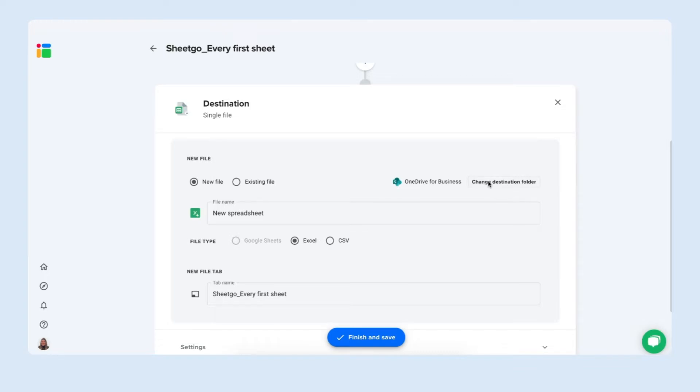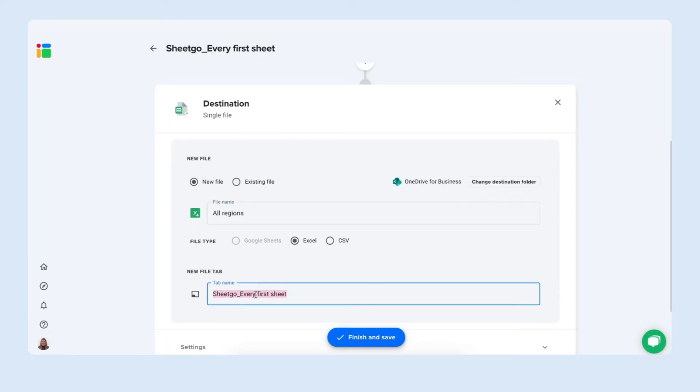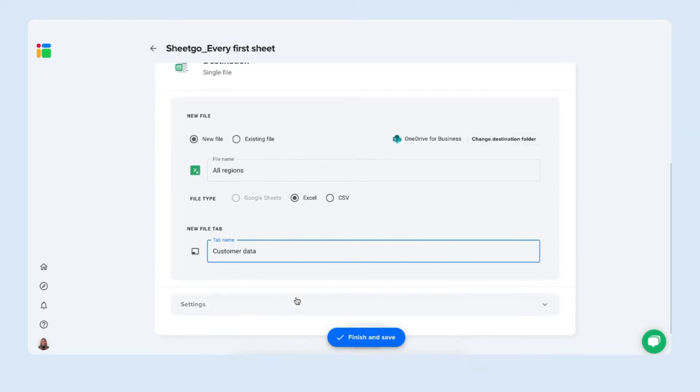You can change your destination folder right here to Google Drive for example but I'm fine with keeping it on Excel and you can have Sheetgo send it to an existing file or let it create a new one for you. I want to create a new file and I'm gonna say all regions because I'm bringing the customer data from my different regions inside this one spreadsheet. The tab name should be called customer data for example and then we're gonna simply finish and save to create this merge Excel connection.